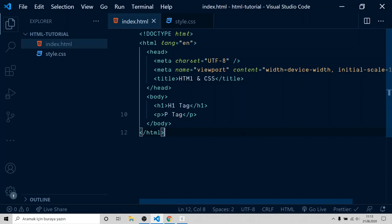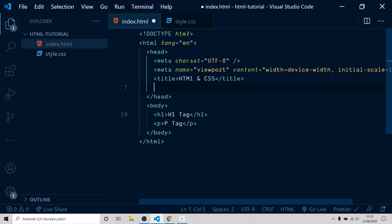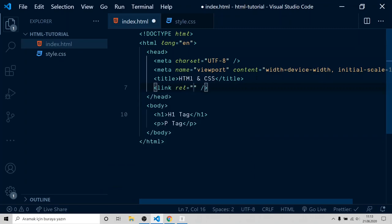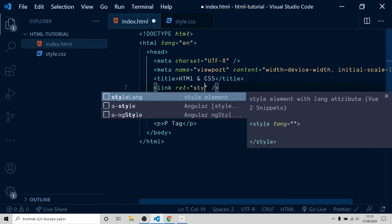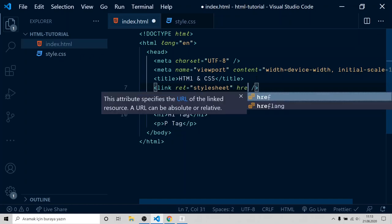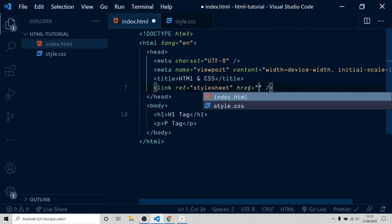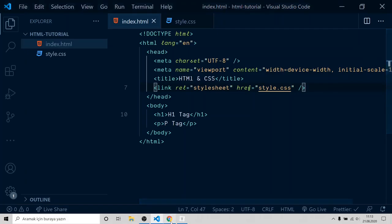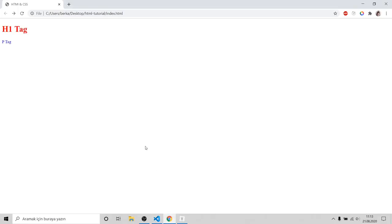To do this, go inside head tag and add link tag. Add a rel attribute on it. Type stylesheet. That tells the browser we're gonna link stylesheet file. After that, create a new attribute called href and fill it with style.css url. It's in the same folder, just type the name. Save it and refresh. Our styles are back.